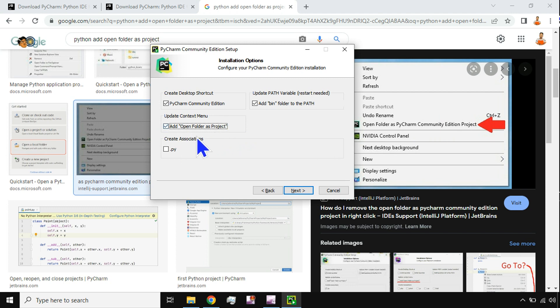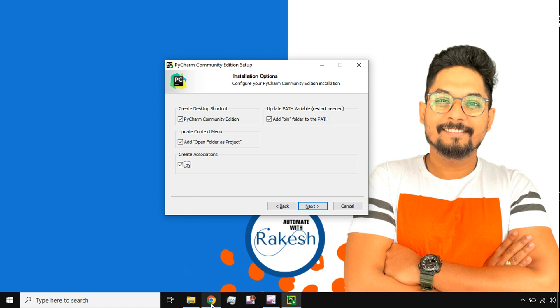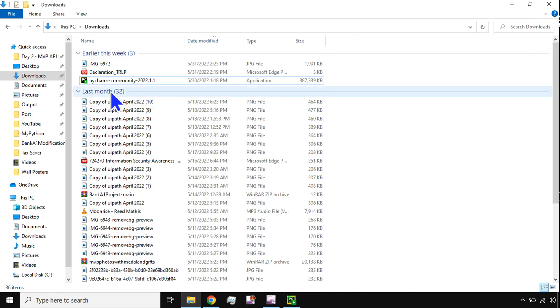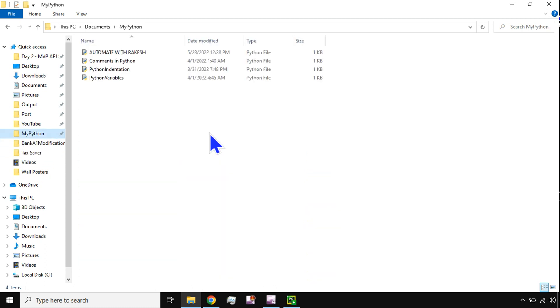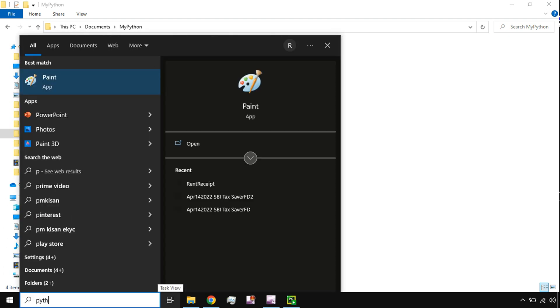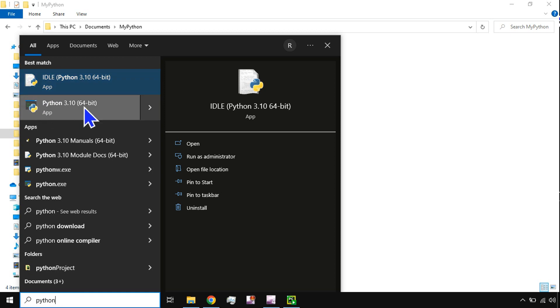And then the next one is create association. What is this dot .py? What is this? What is the meaning of this? So any dot .py file that I may be having on my system—for example, if I go to my Python—so these are all the dot Python files. So now by default, right now it's opening using the IDLE, Python IDLE. Okay, so if you when you install Python, so I have already a video how to install Python.